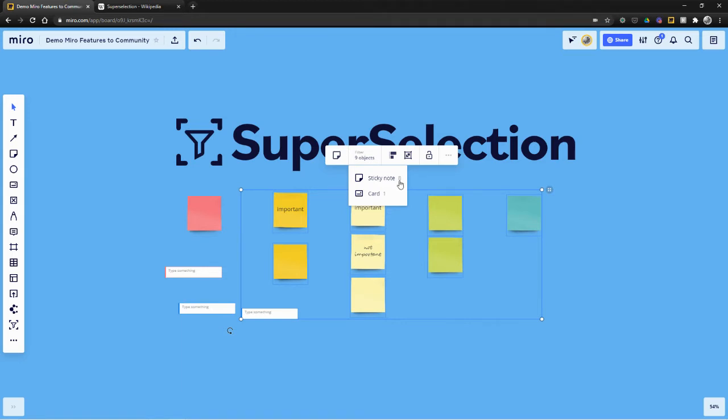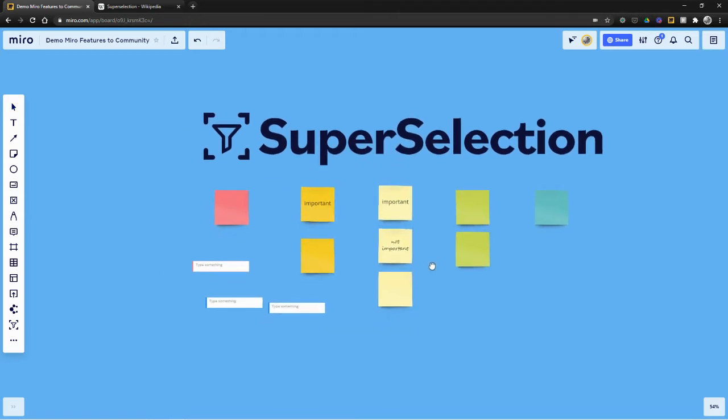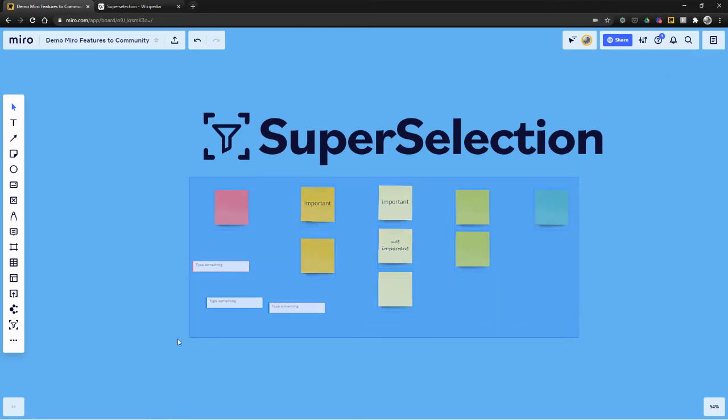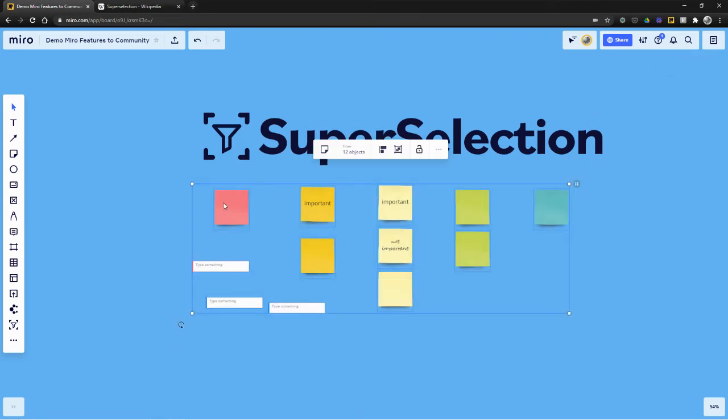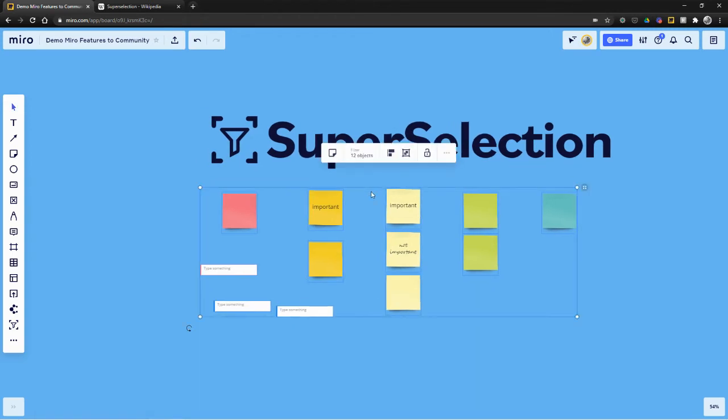But we had built this thing, funny enough, we built this almost a year ago before Miro came out with theirs. And we had had it going all the way down to the property. So like red sticky notes, orange sticky notes, two orange sticky notes. So I'm going to show it to you now.